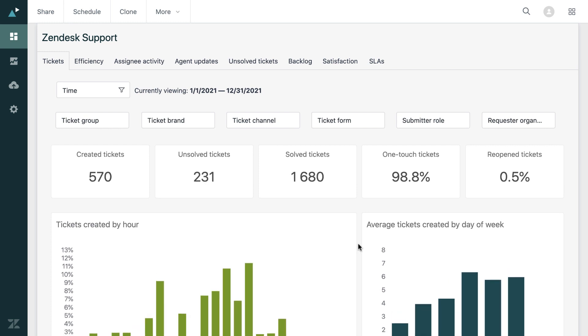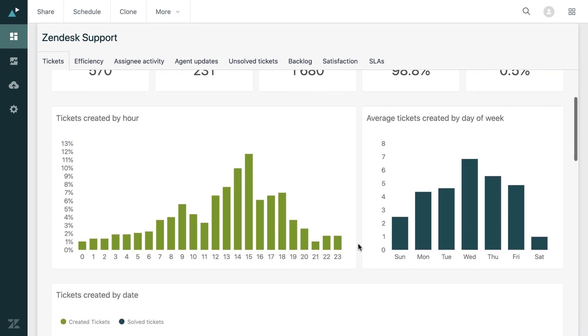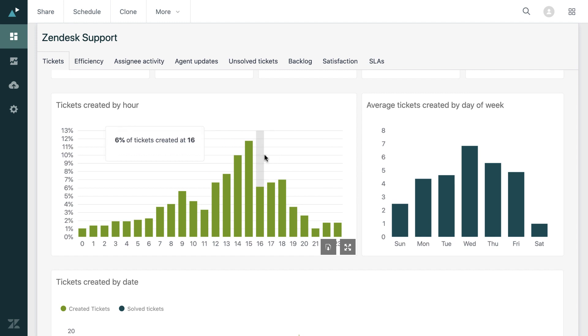As you can see, these graphs and charts have now updated. And if we scroll down here, we can see two ready-made graphs to give us our answer. So here we have tickets created by hour. You can see that the busiest time last year is at three o'clock.